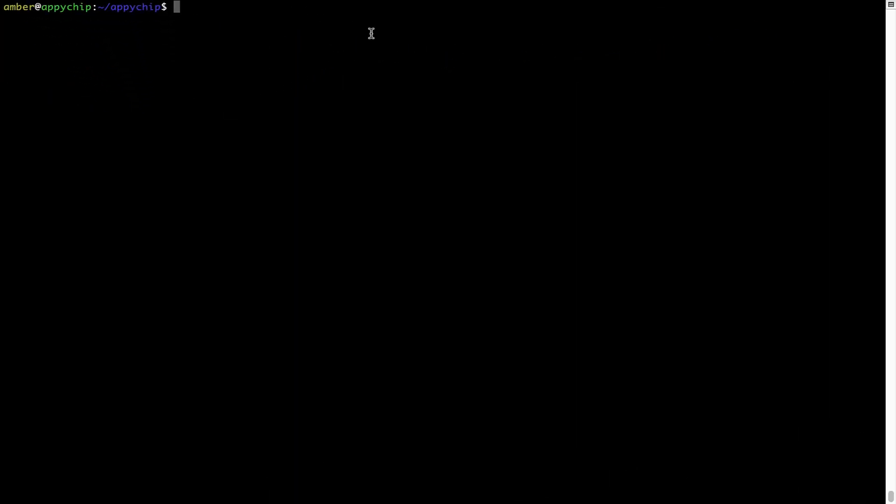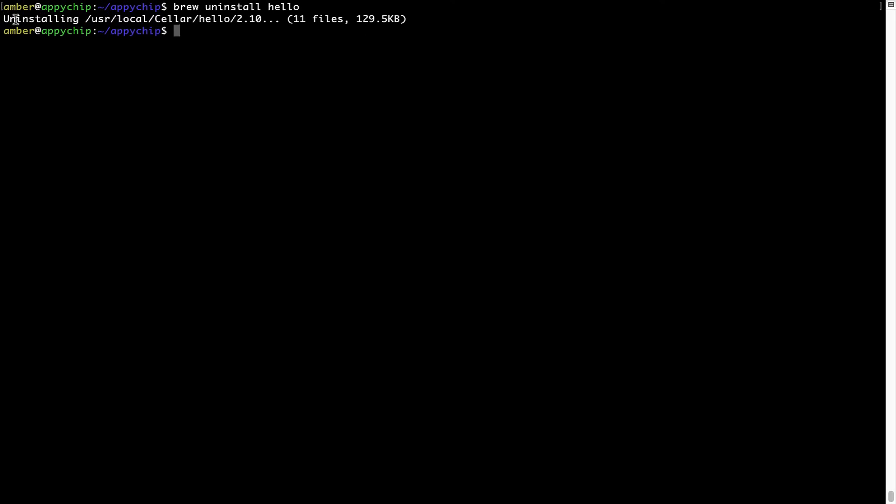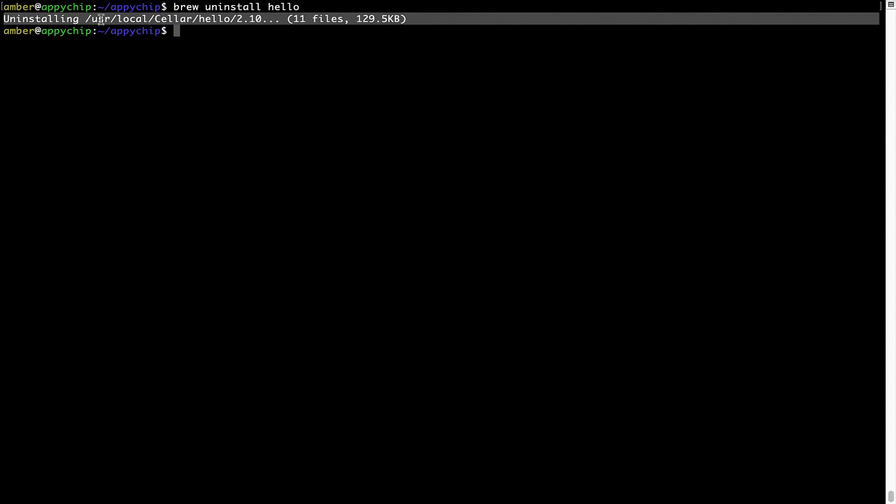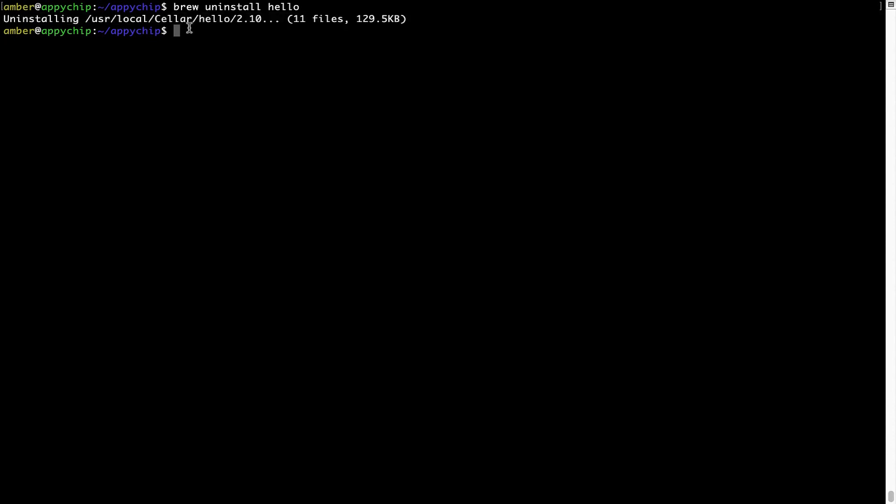And if you want to uninstall any app installed using Brew, simply run brew space uninstall space the name of the program. In this case, I will try to uninstall the program called Hello, which is already installed on my system. As you can see, within a few seconds, it says the program is successfully uninstalled.